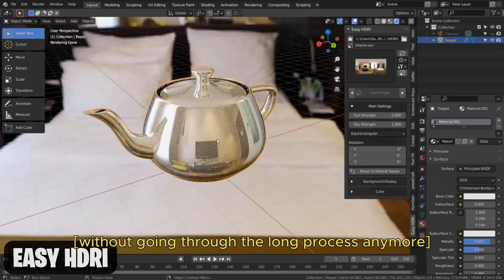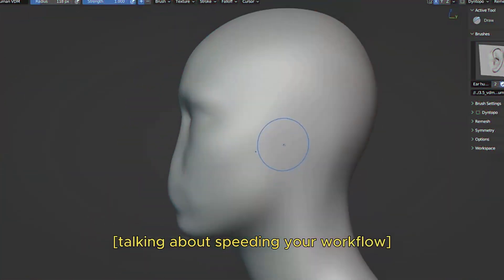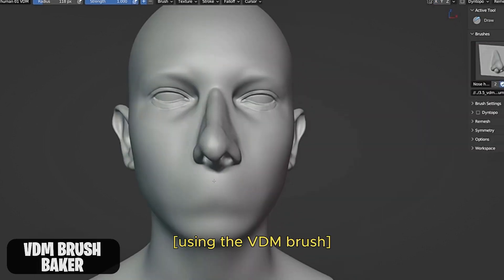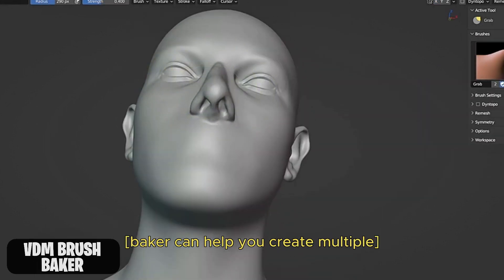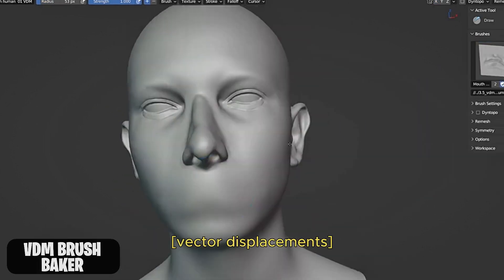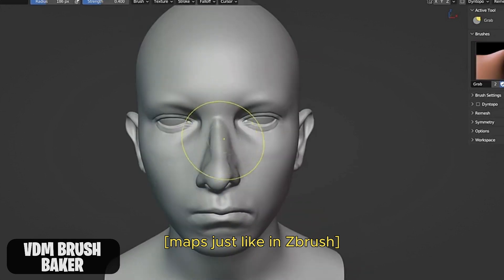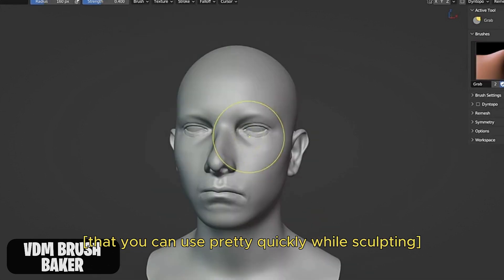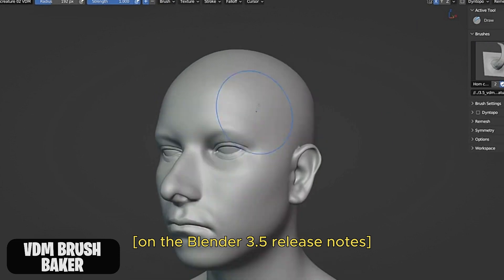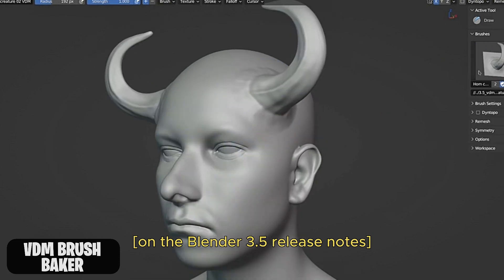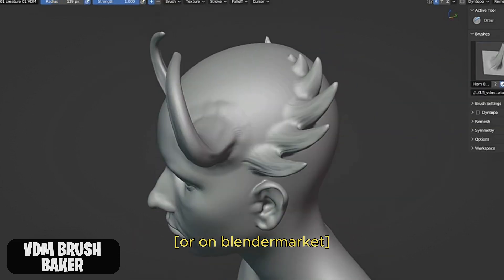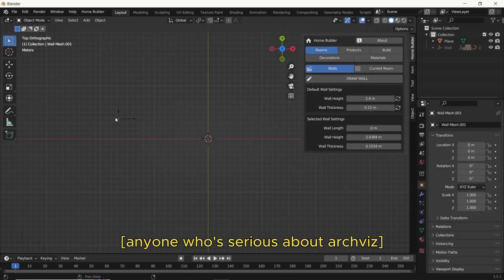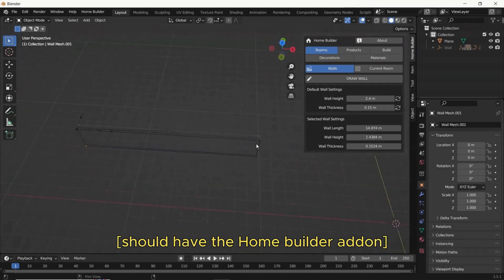Talking about speeding up your workflow, the VDM Brush Baker can help you create multiple vector displacement maps just like in ZBrush that you can use quickly while sculpting. You can download the file on the Blender 3.5 release notes or on Blender Market.